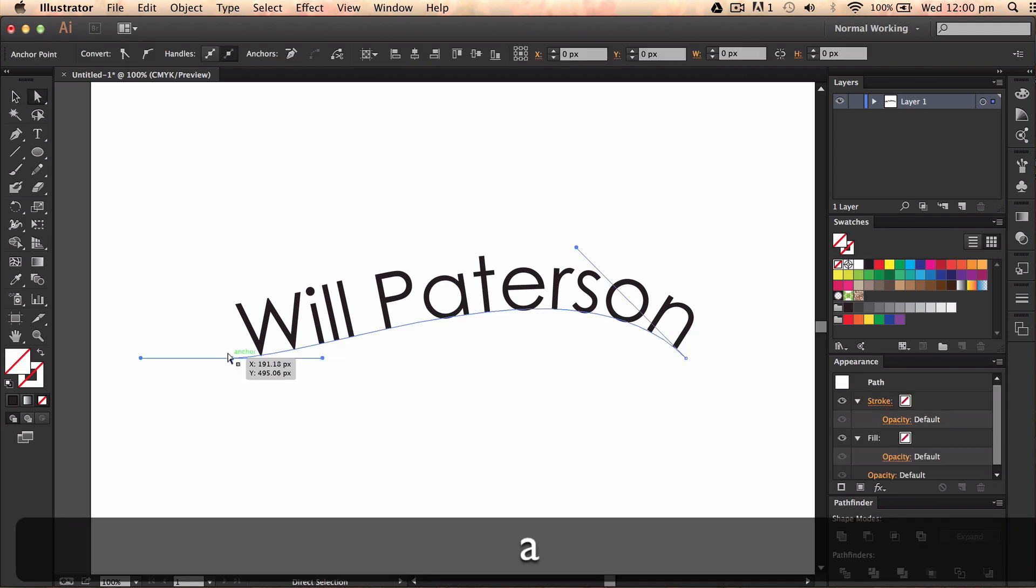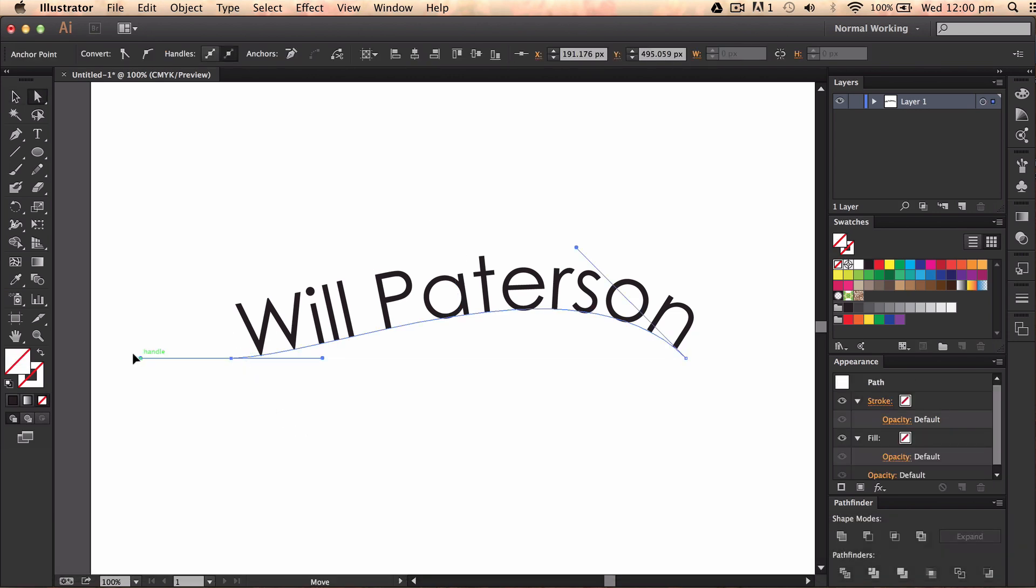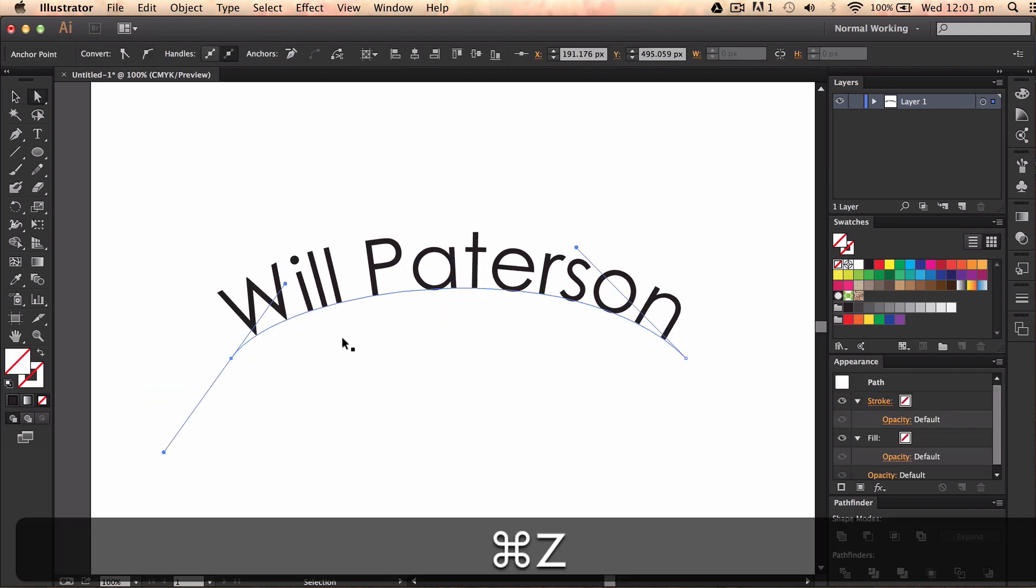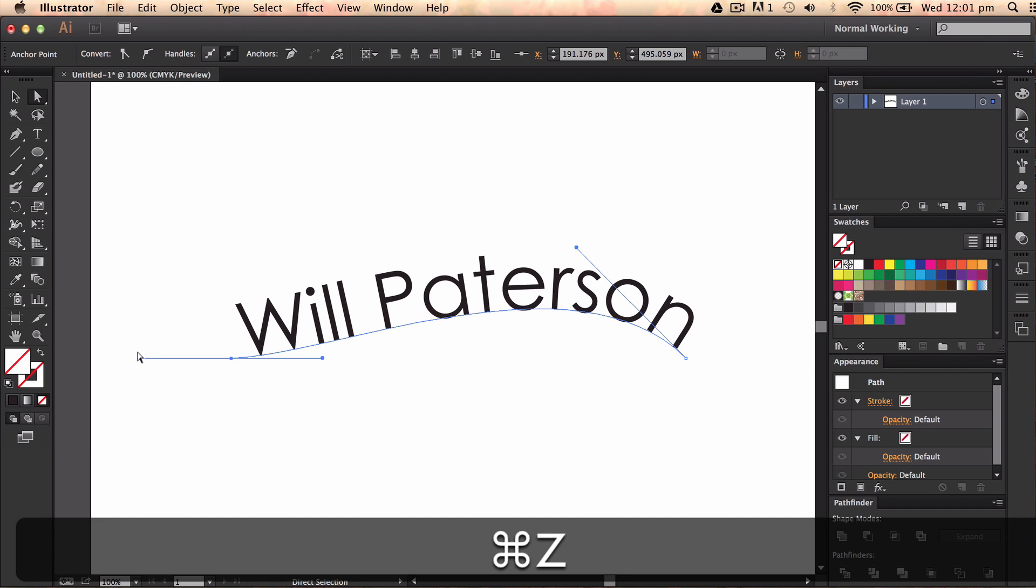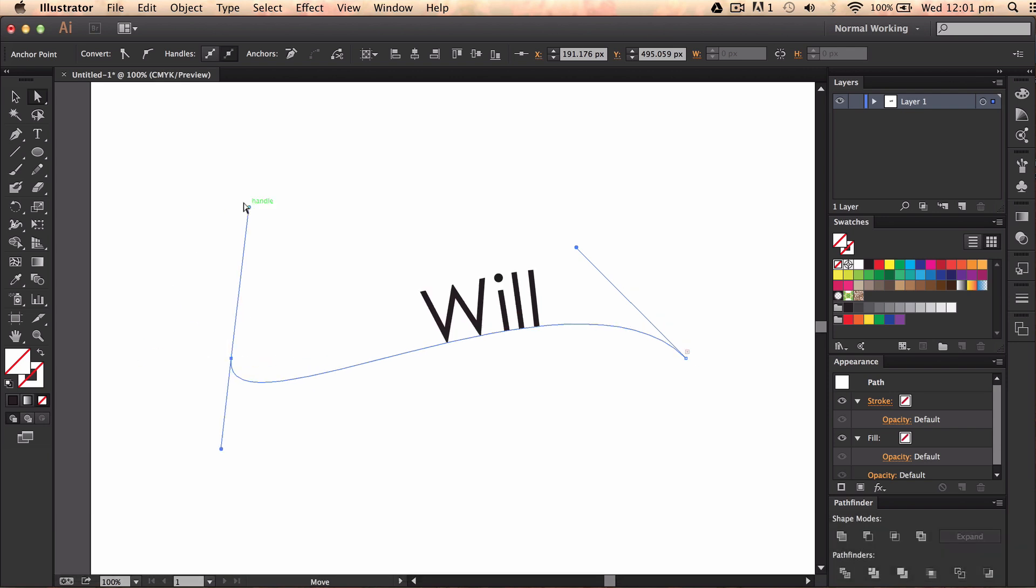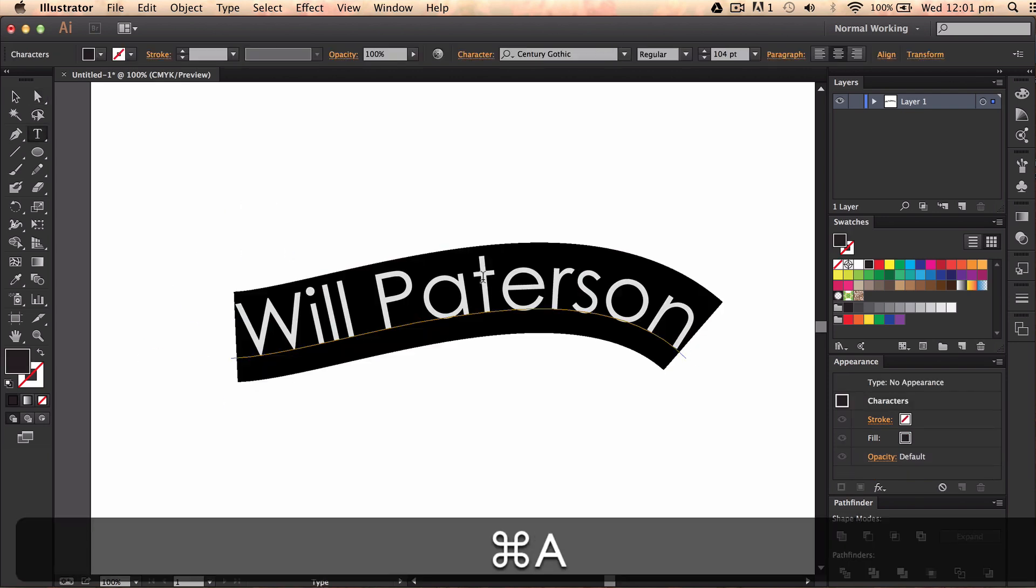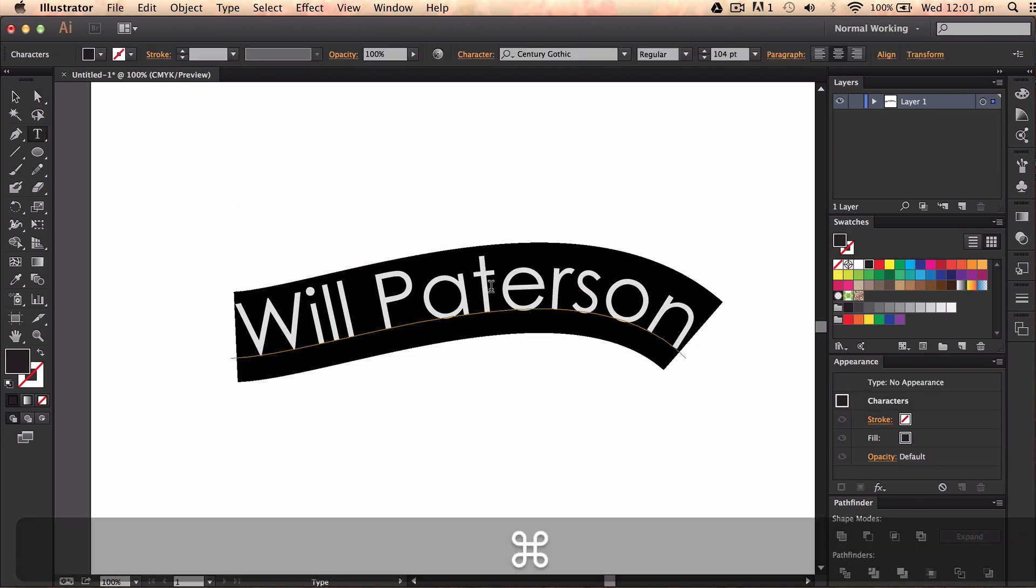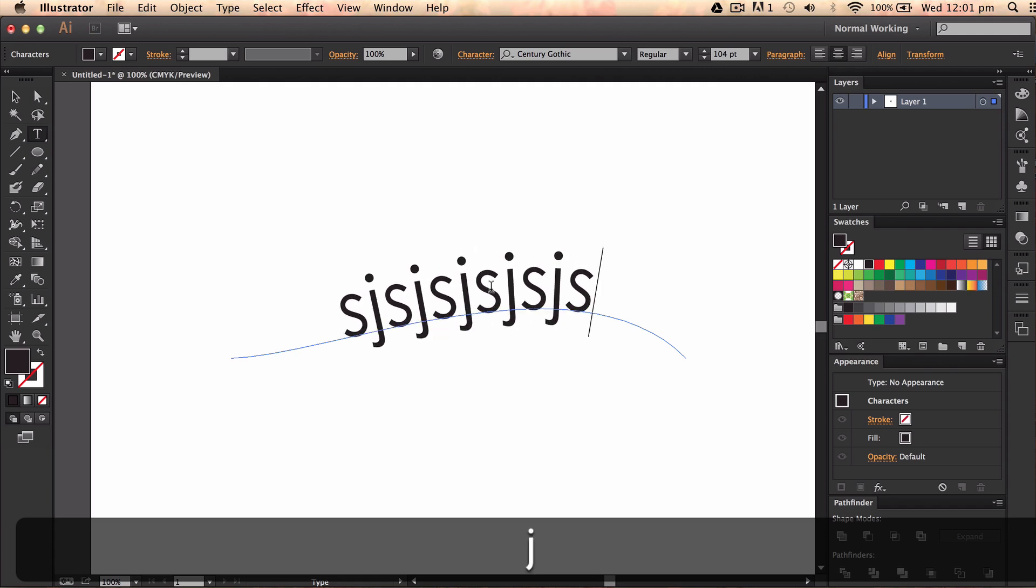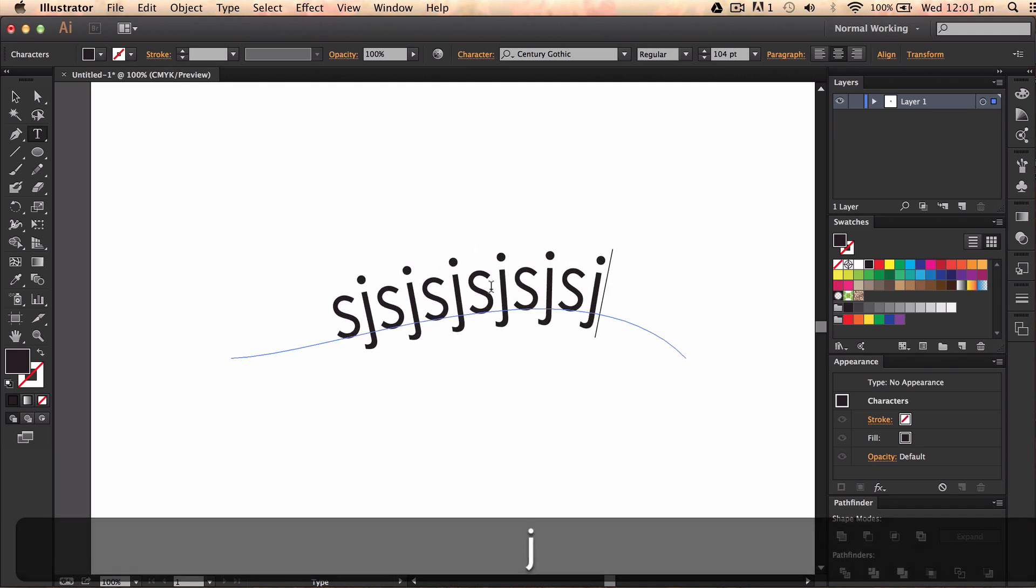I can easily go ahead and edit these things here and it will change the way the type looks and also I can go and change the type. So no brushes have been used here, it's just literally type.